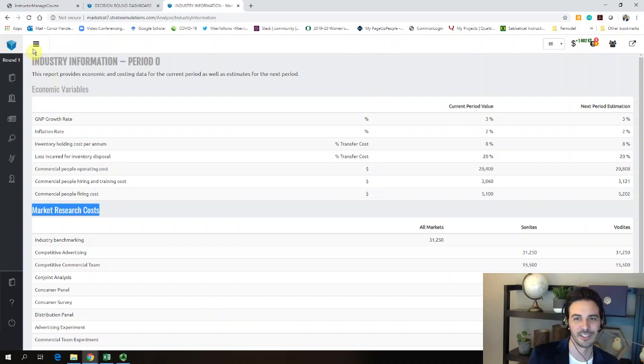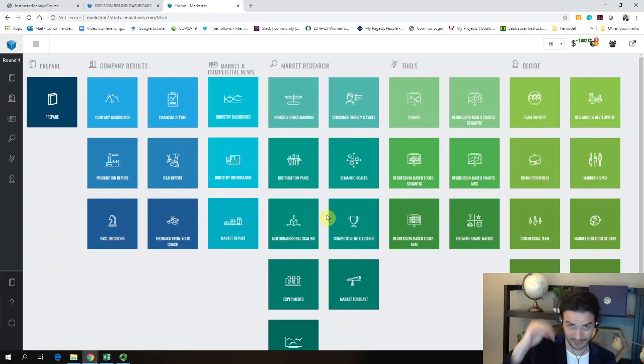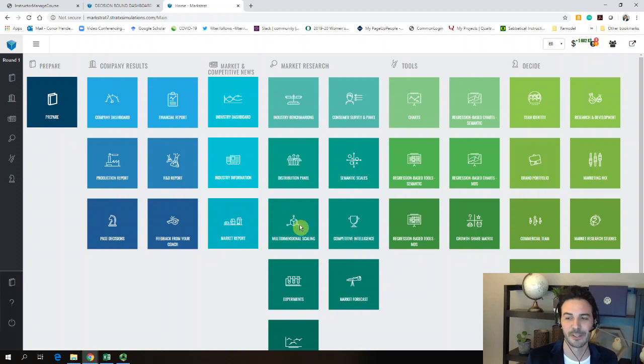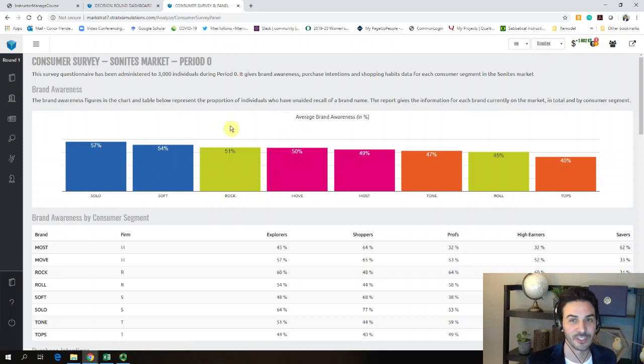There's almost too much information — if you pay attention to the wrong things, you're not focused on the most critical ones. Under market research, some studies you don't have right away because you haven't paid a research agency for them, and some aren't available because the product category doesn't exist yet. For example, in Vodite — the virtual reality headset market — you don't get competitive intelligence because there are no competitors currently selling a VR headset, and you can't get multidimensional scaling positioning maps if brands haven't launched. For the first round, you can start with the consumer survey panel.